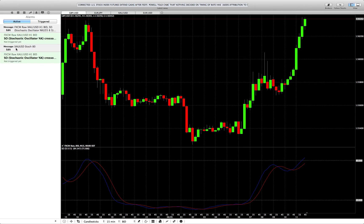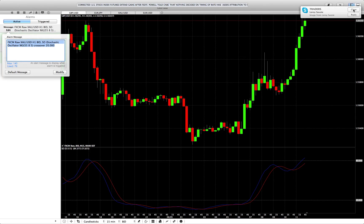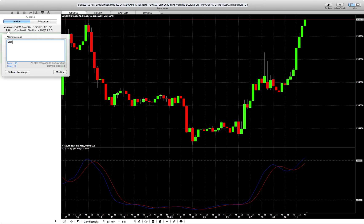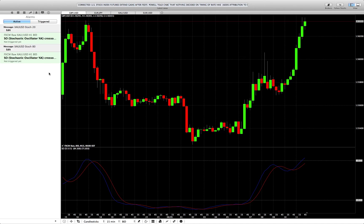Here's the message you'll get when the alert is triggered — on my phone it'll pop up 'Gold Stochastic 80' so I know it's crossed the 80 line. When you first create an alert the default message is ugly, like 'FXCM Raw Gold one hour bid stochastic oscillator crossover to zero.' I don't want that — I click edit and retype it as 'XAUUSD Stoch 20' so I get just the basic info. Then click Modify and choose not to trigger on a closed bar.